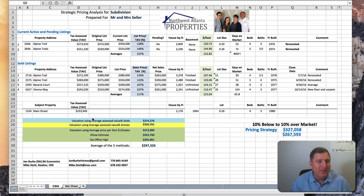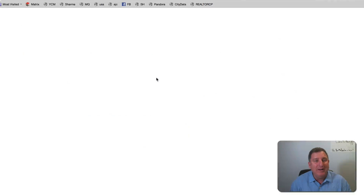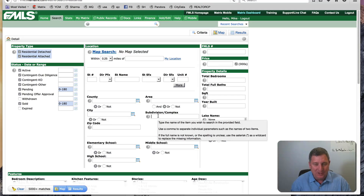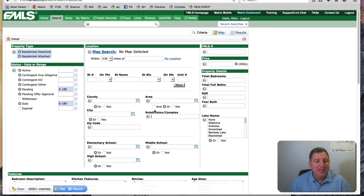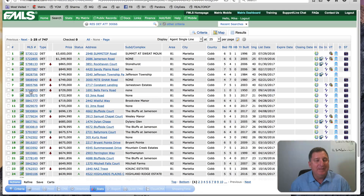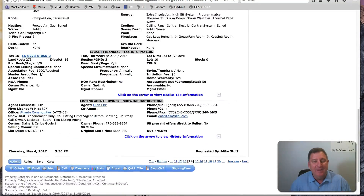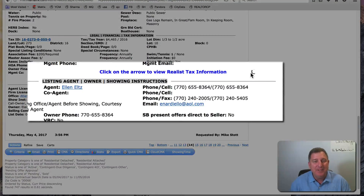In every area of the country except California — where Proposition 13 applies — you're able to find a tax assessed value. In our area, you go into the MLS and search any subdivision or zip code. For example, zip code 30066: here's a property listed at $685,000, and the tax information shows it's assessed at $410,000.